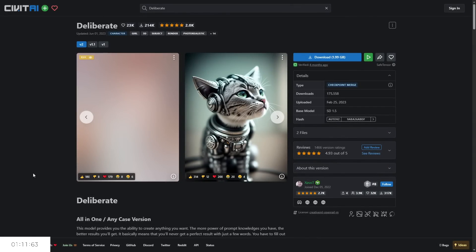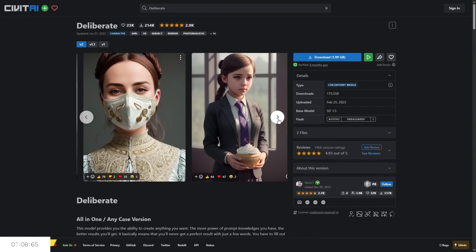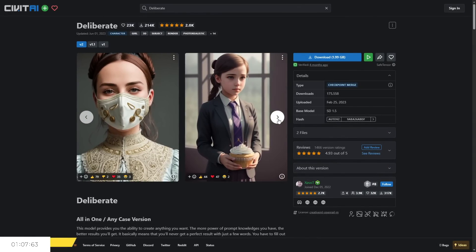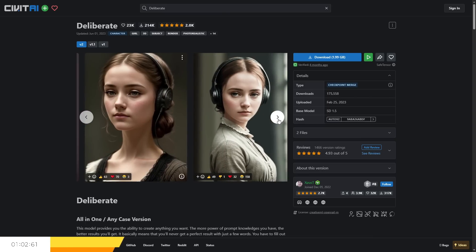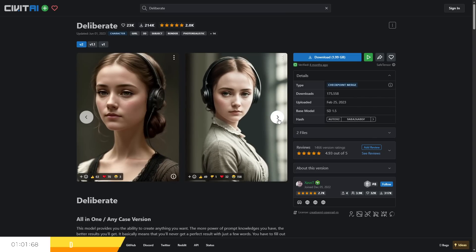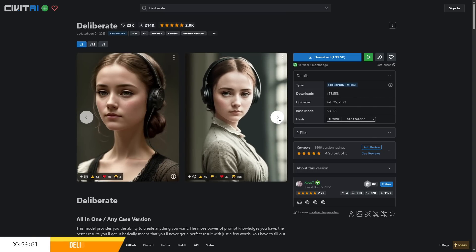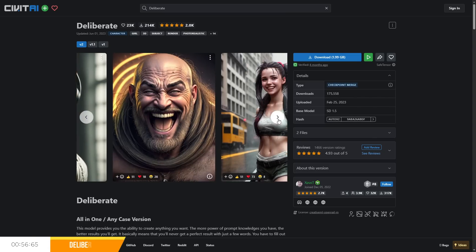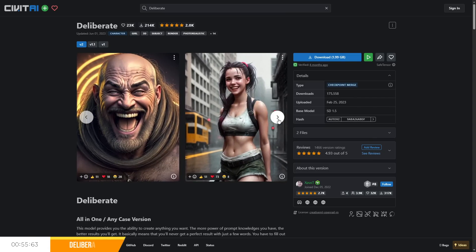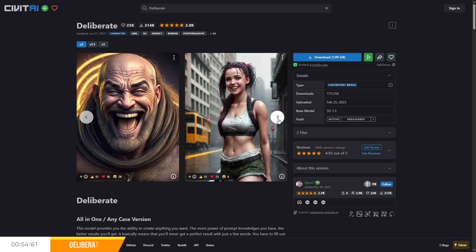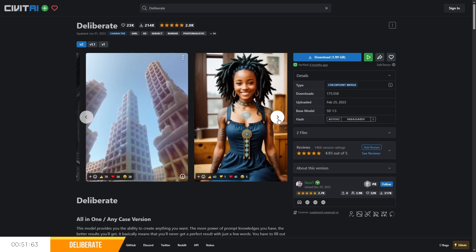Our next checkpoint is Deliberate, developed by XPUCT, and this aims to achieve a semi-realistic art style, as well as being capable of doing painted images reminiscent of a canvas painting in a hyper-realistic style. The downside of this checkpoint is that it requires somewhat advanced knowledge of prompting and detailed prompts to get a better result, and the prompts can be fairly long.